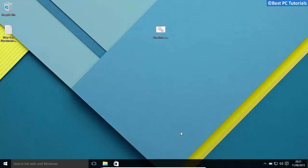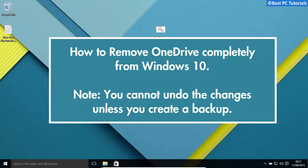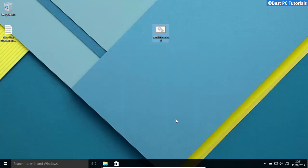Hello guys, welcome back to another video. This video will show how to remove OneDrive completely from Windows 10. Let's get started.